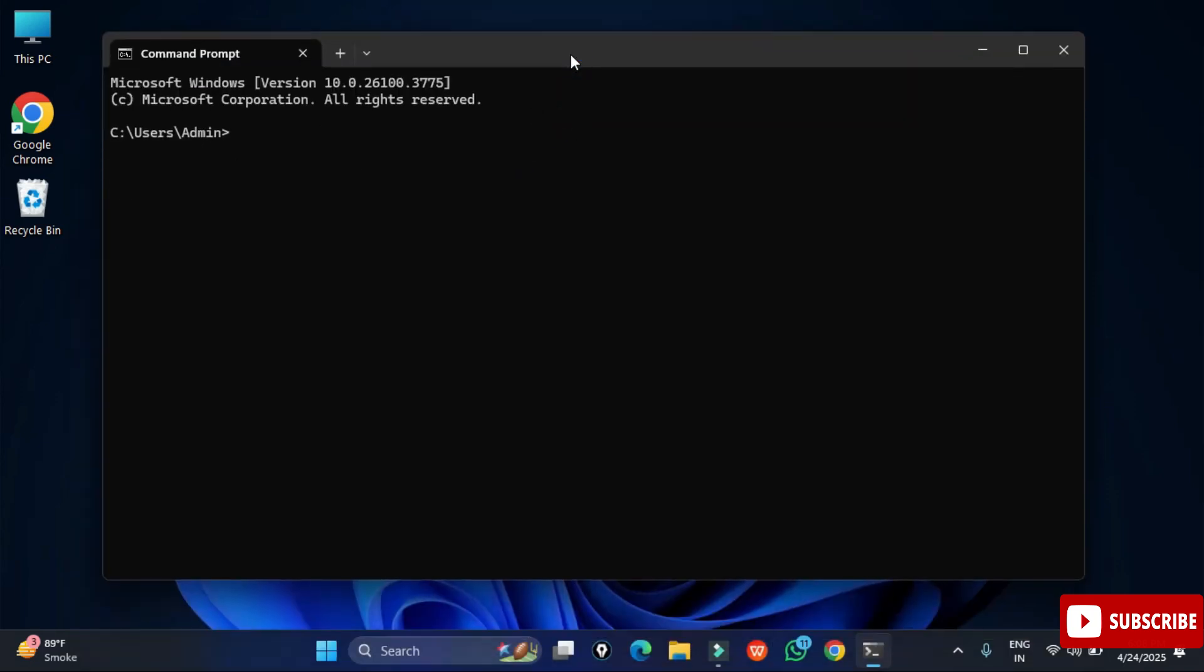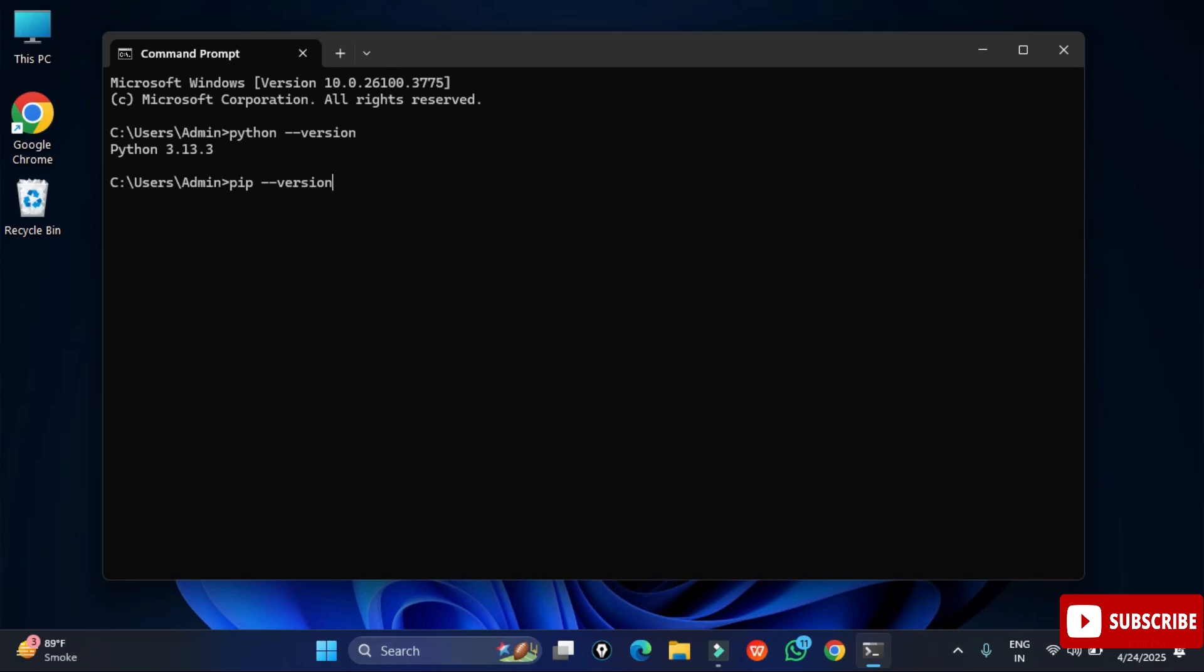Now here, first of all I will show you the Python version and pip version. For that I am typing python hyphen hyphen version and hitting enter. You can see it is showing me Python. Now I will show you pip version also. For that I am typing pip hyphen hyphen version, and you can see it is showing me pip version also.